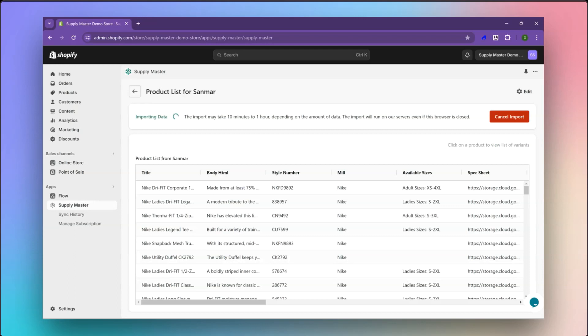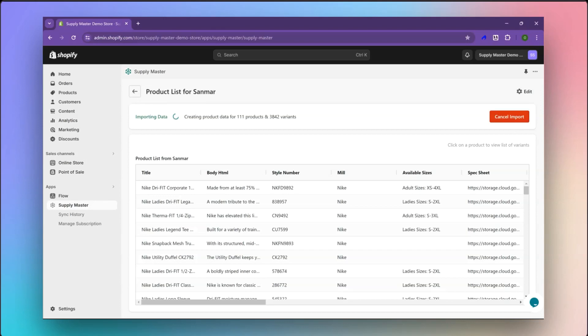Once you have reviewed the products, click on Import Products and begin the import to Shopify. Supply Master will seamlessly import the selected items based on your preferences into your online store.